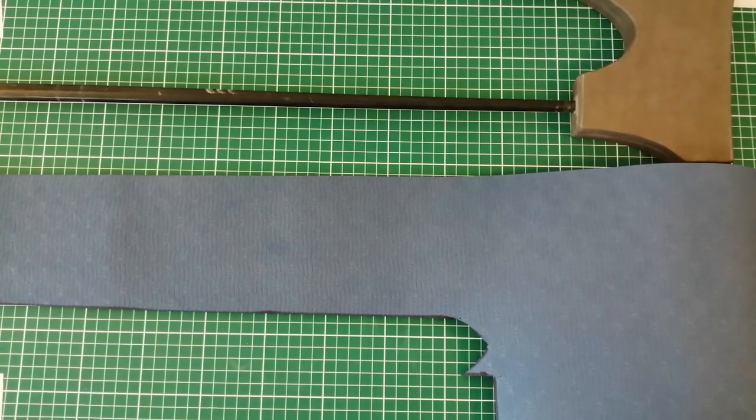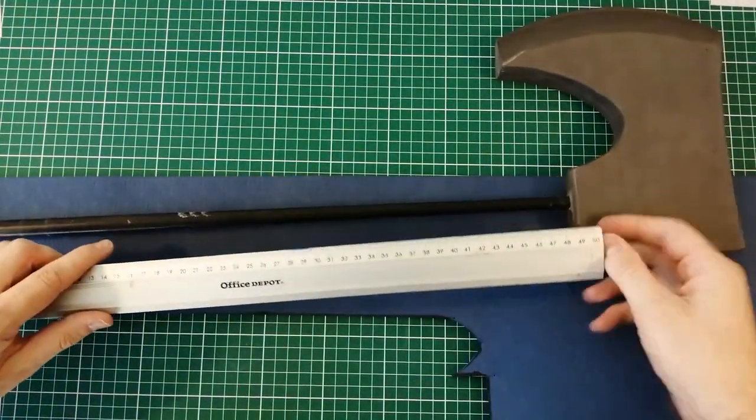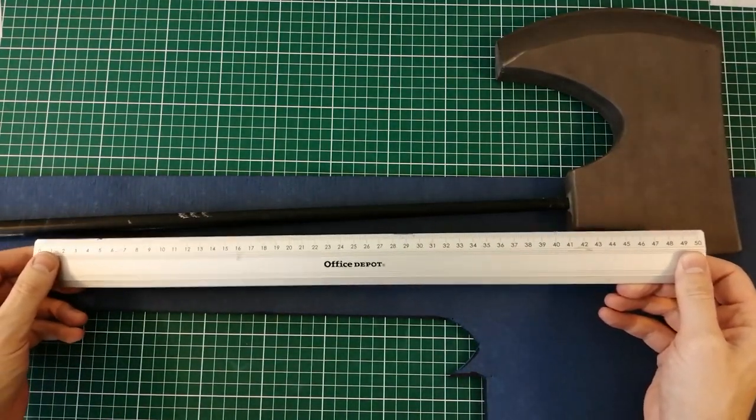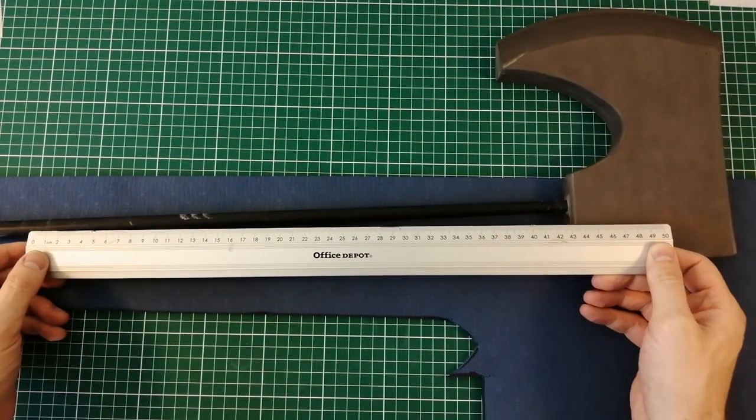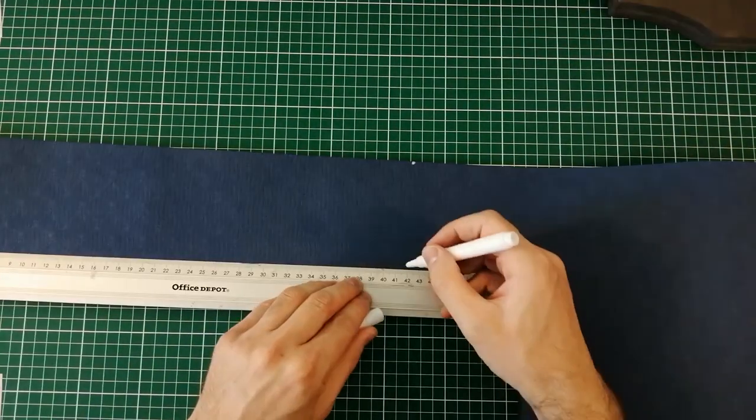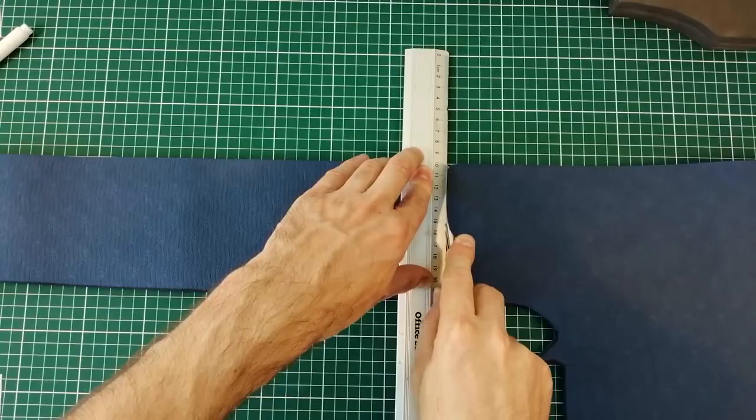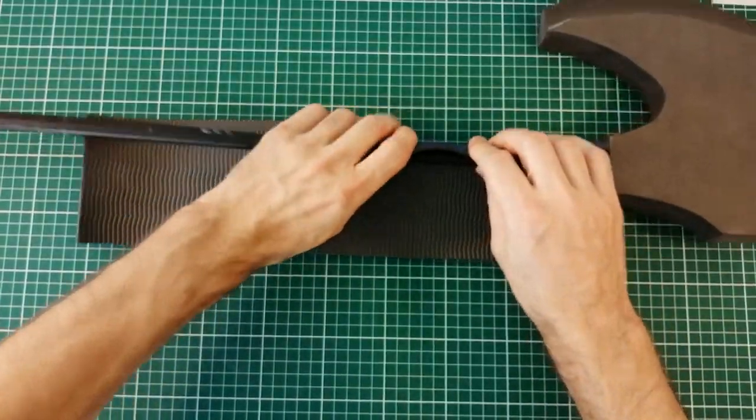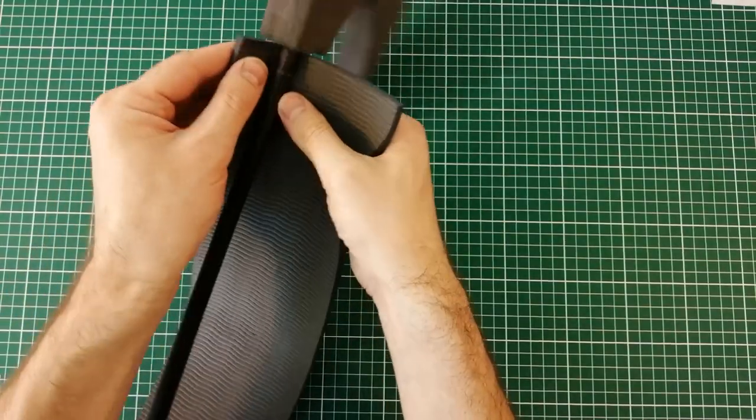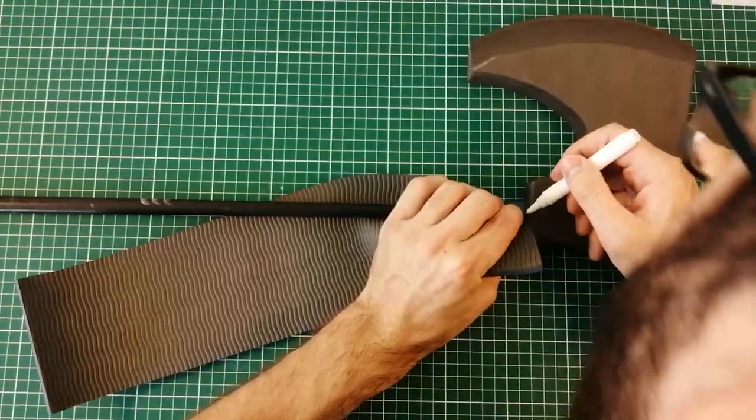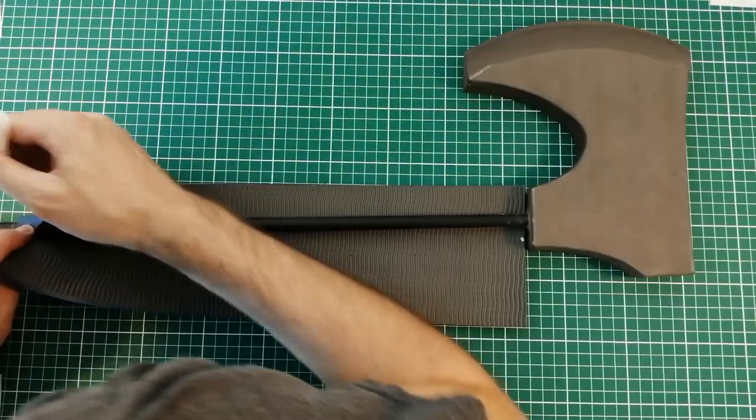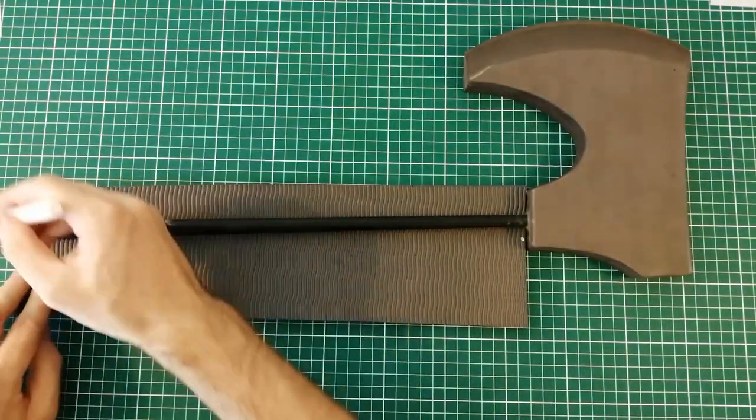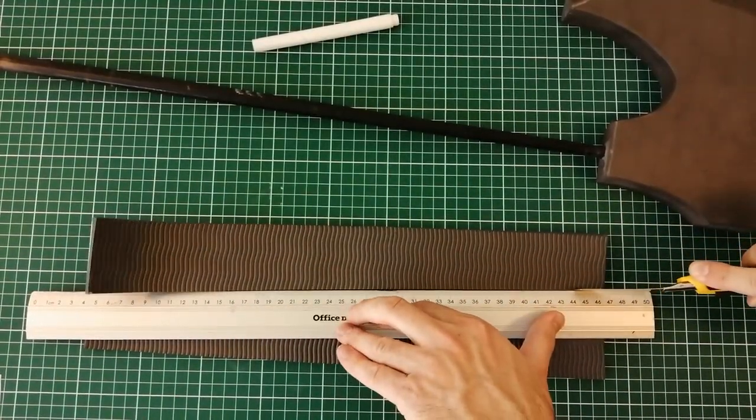Okay next up is the shaft. I have a scrap piece of yoga mat here. I'm gonna measure out how much I need for the shaft on the weapon and then I'm gonna mark it down and cut it. Then I just kind of wrap it around the core to see how much I need. Since this core is tapered what I do is just gonna mark both ends and then cut in between those marks.